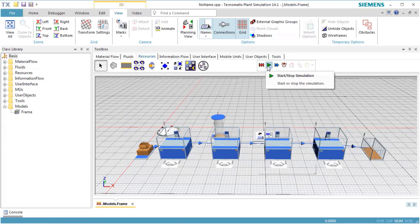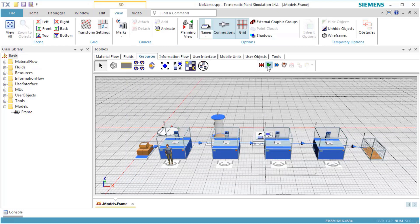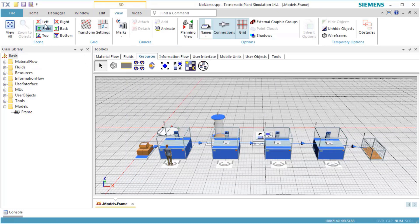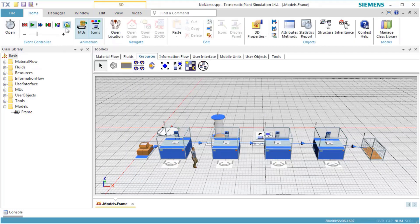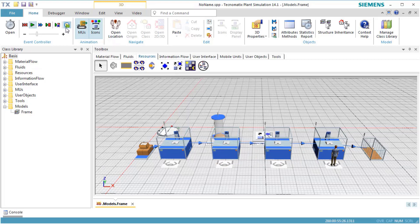When we click Reset and Start, we see that the worker works at the workplaces attached to the stations. To better follow the movement of the worker, we reduce the simulation speed.